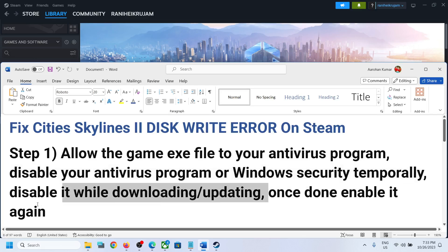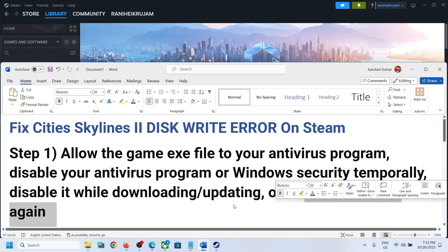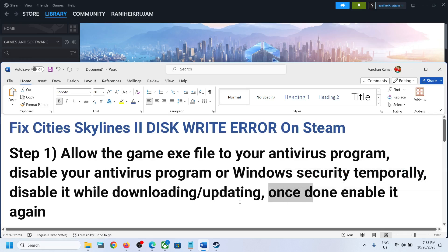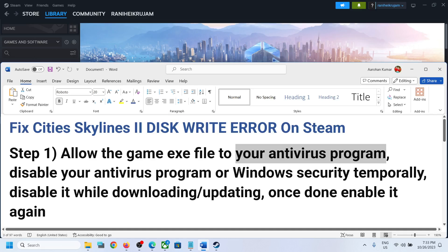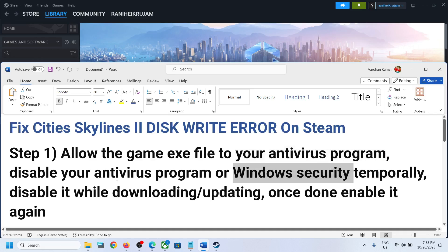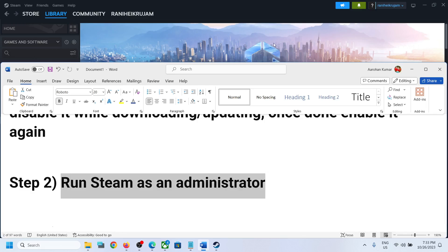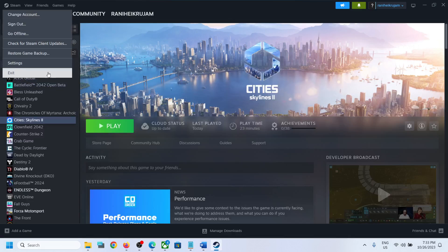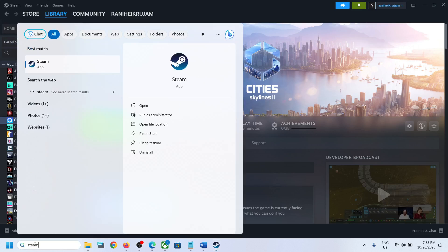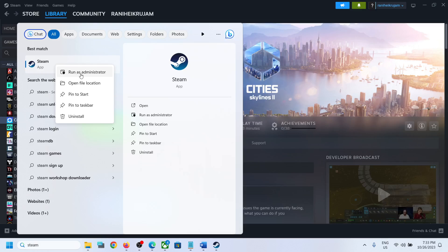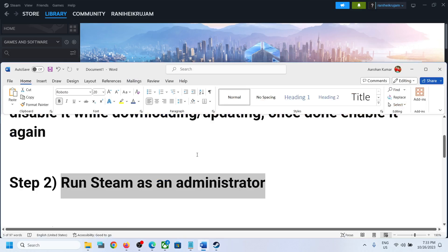Once you are done downloading the game, after that you can always enable your antivirus program. So after you install or download the game, make sure that you enable your antivirus program and also enable Windows Security. Now the next step is to run Steam as an administrator. Close Steam first, then type Steam in the Windows search box, right-click on Steam, and then click on Run as Administrator. Then try to update or install the game.